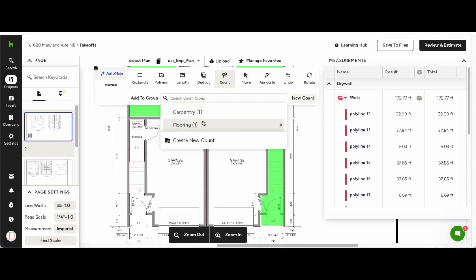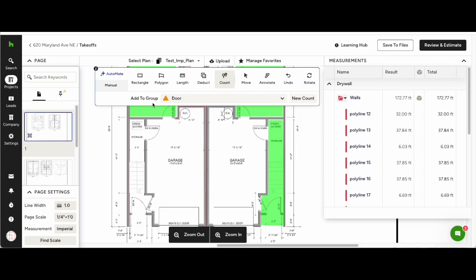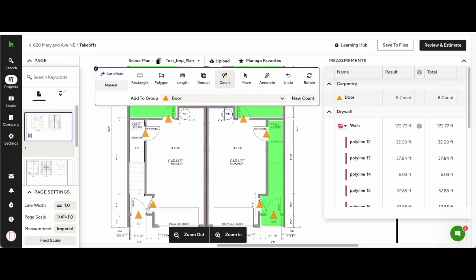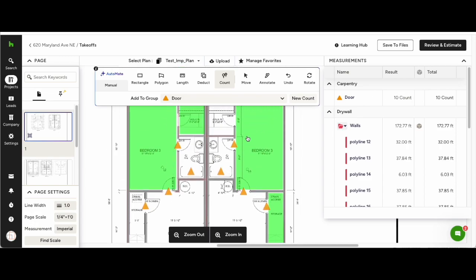Automate will also work for count. Same as before, select the marker, select the group, hover over the doors, and click once. Automate will then count all of the doors on the plans.